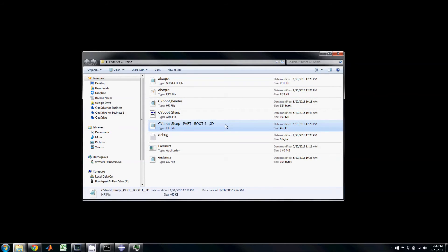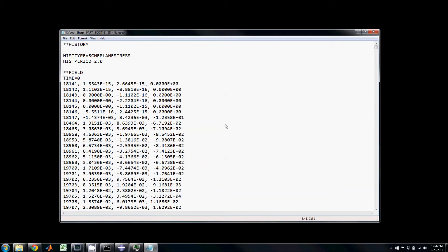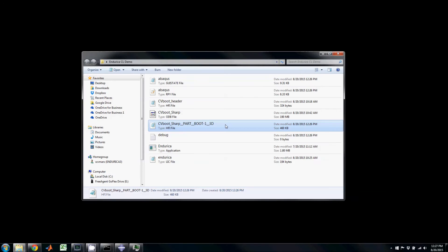This new text file was created. It contains the history section and the field section. The field section contains one block of time for each frame in the step that was exported. The first column holds the element number, and the last three columns hold the three strain components.